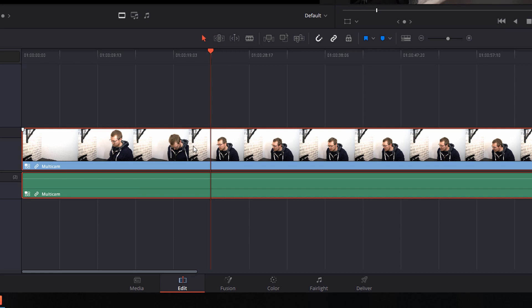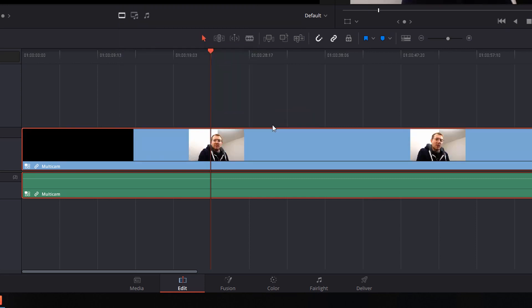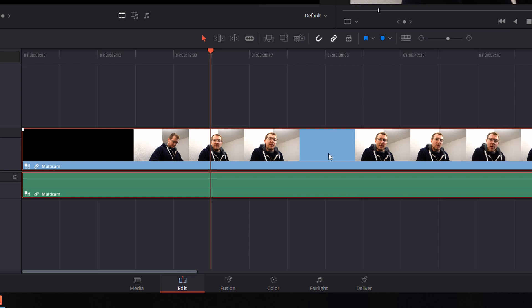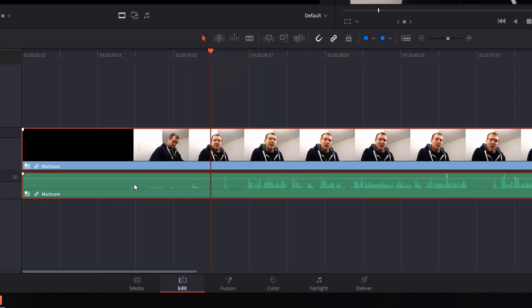Now what I suggest doing here is select your primary for both. So the one that you're probably going to use the most. So I'm going to right click on my video one. I'm going to go to switch multicam clip angle. I'm going to change this to angle two because that's my predominant angle. That's the one I'll use the most. Now I'm going to do the same thing on my audio because that's the one that has the audio. So I've changed that to angle two.